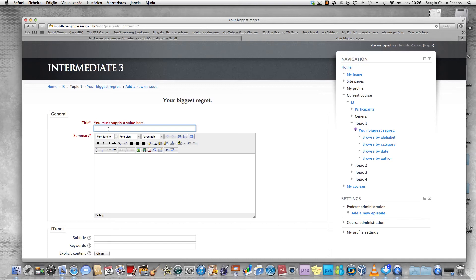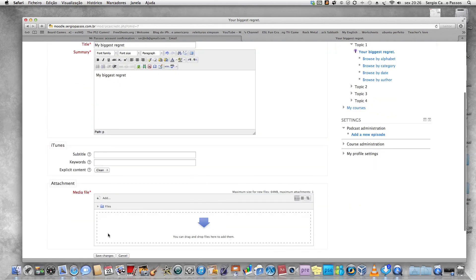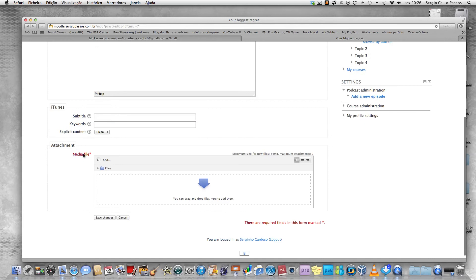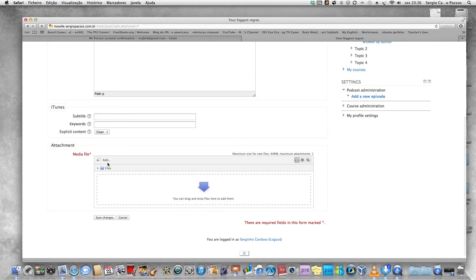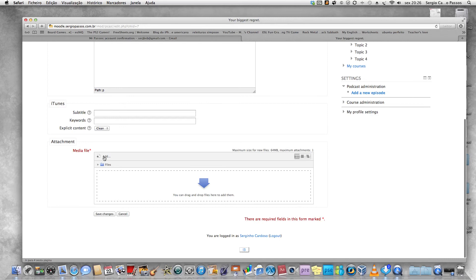For summary, you can do the same: my biggest regret. iTunes, you don't have to fill. Media file, now you're going to record your voice. First, you're going to click on that.